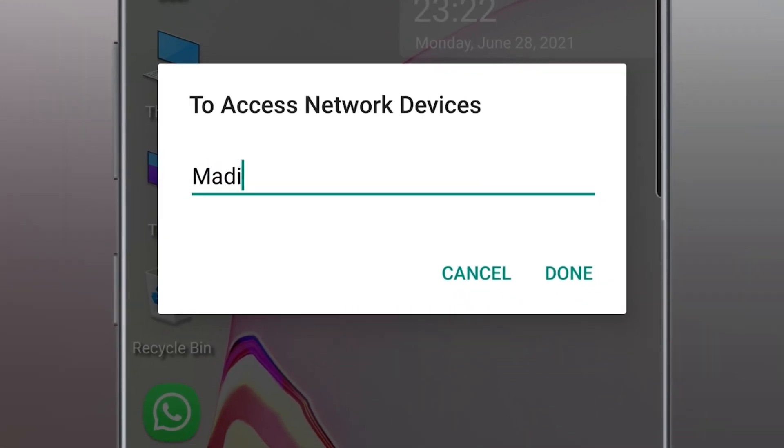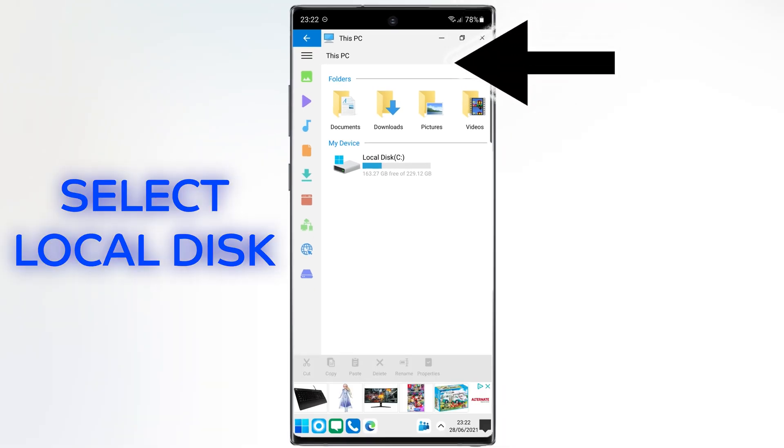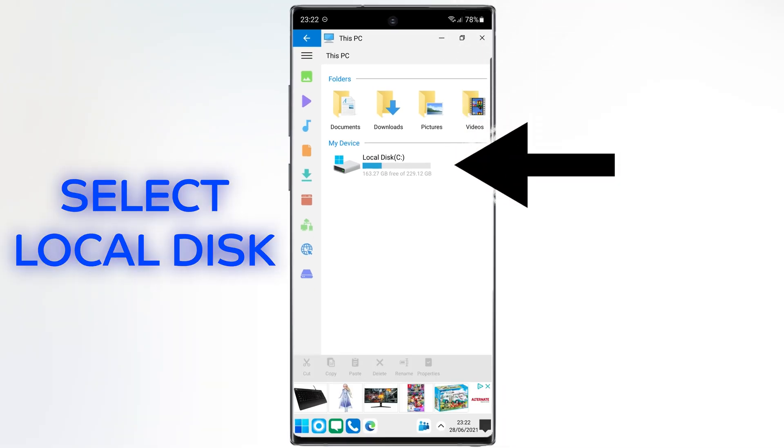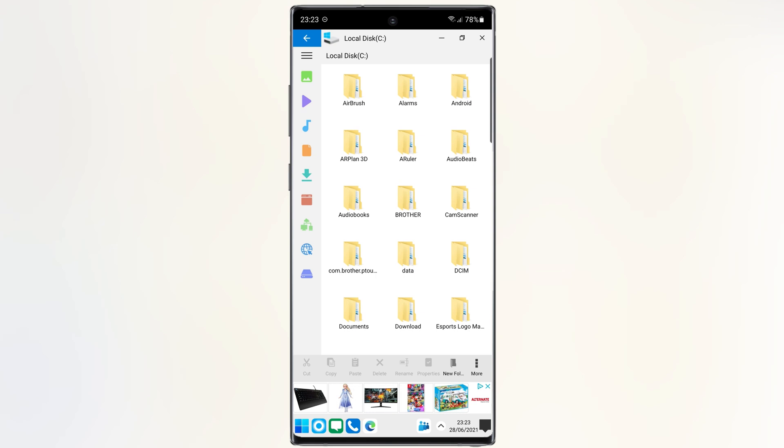In this step, write your device name. After that, select done. Let's go to the drive C. You can access all of your files here. Also, it's very simple.